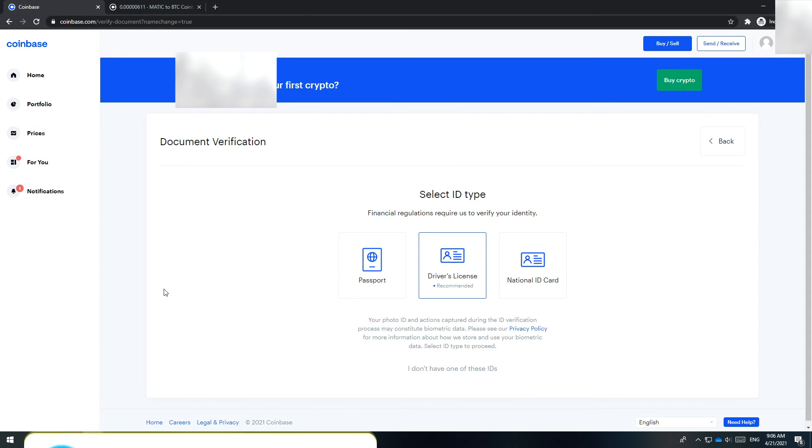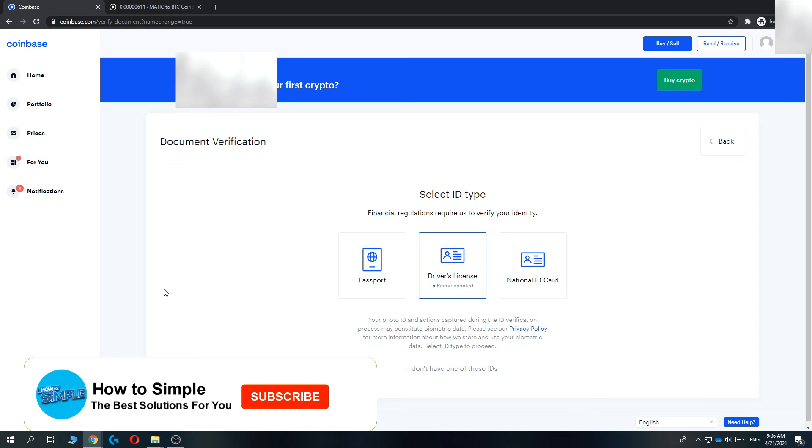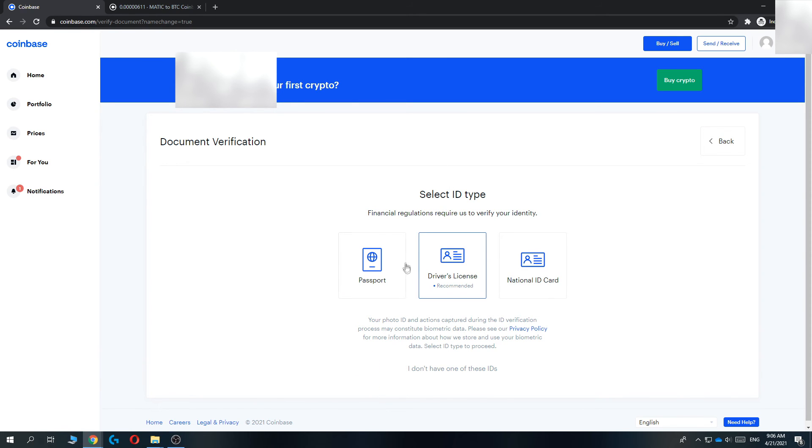So if you change your name, your real legal name, and you want to do that on Coinbase as well, you have to upload your passport, driver's license, or national ID card again. And then Coinbase will automatically change that.